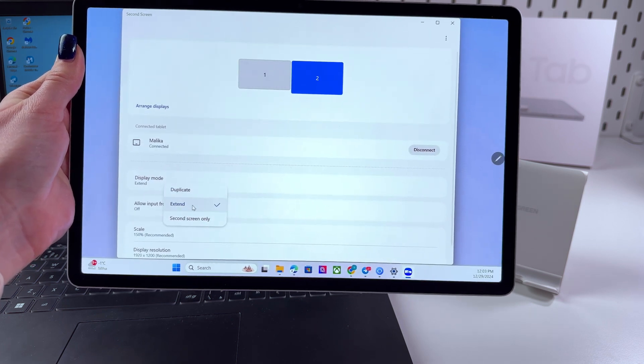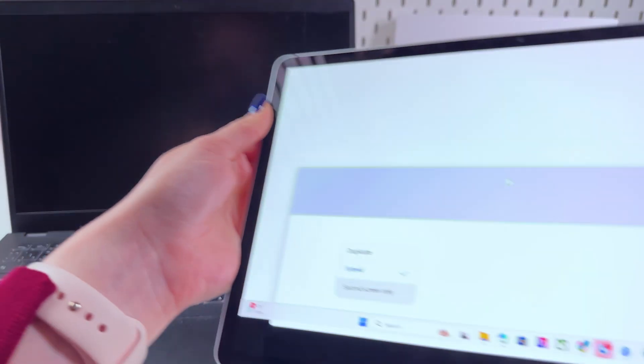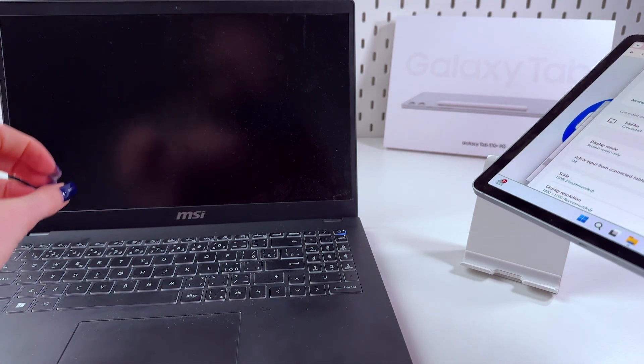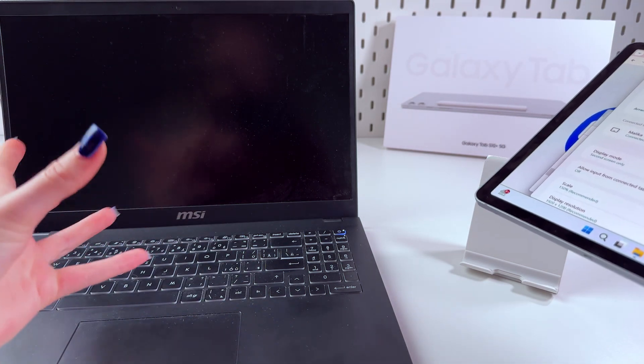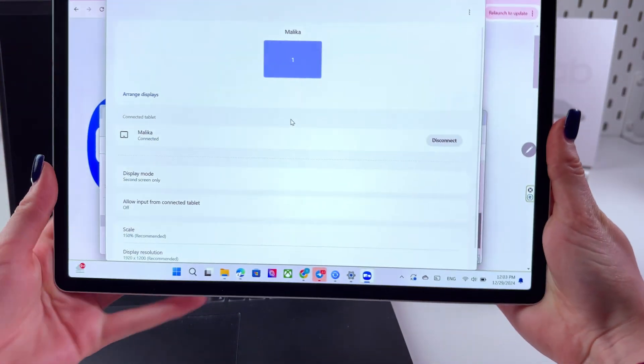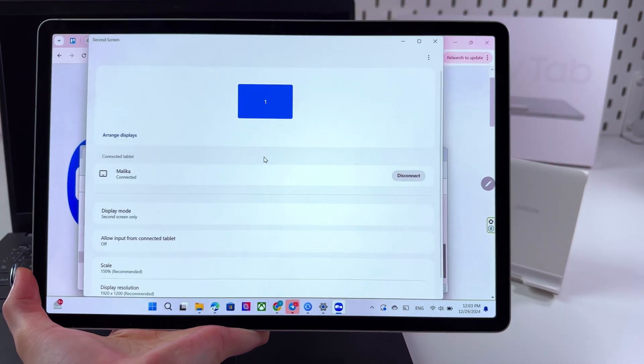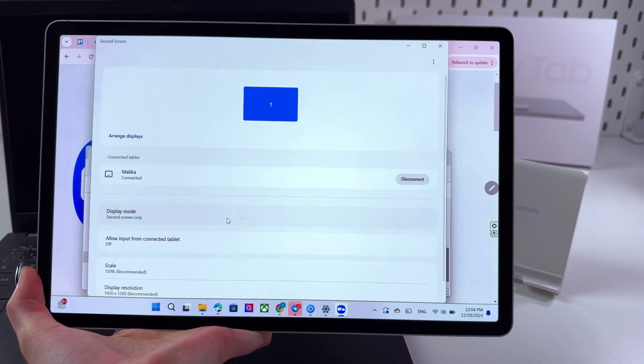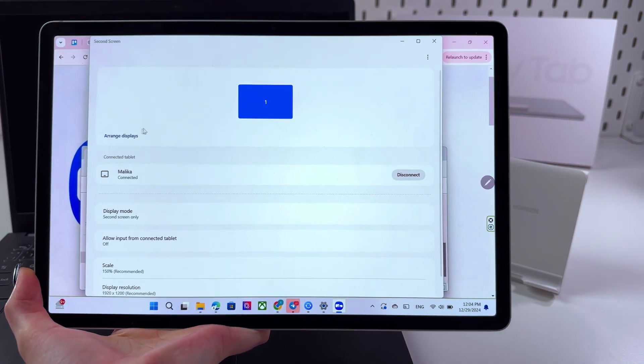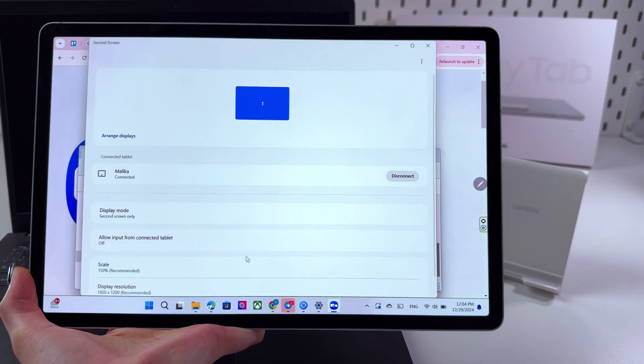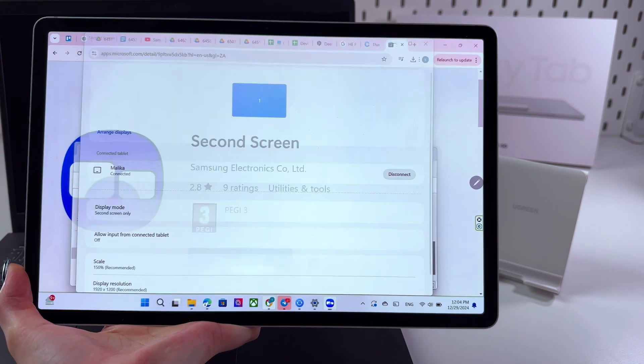In the display mode we can select second screen only and now as you can see the screen of my laptop just turned black but we can still use the tablet. Here you can manage it with the help of your mouse, you can click on any app you want.